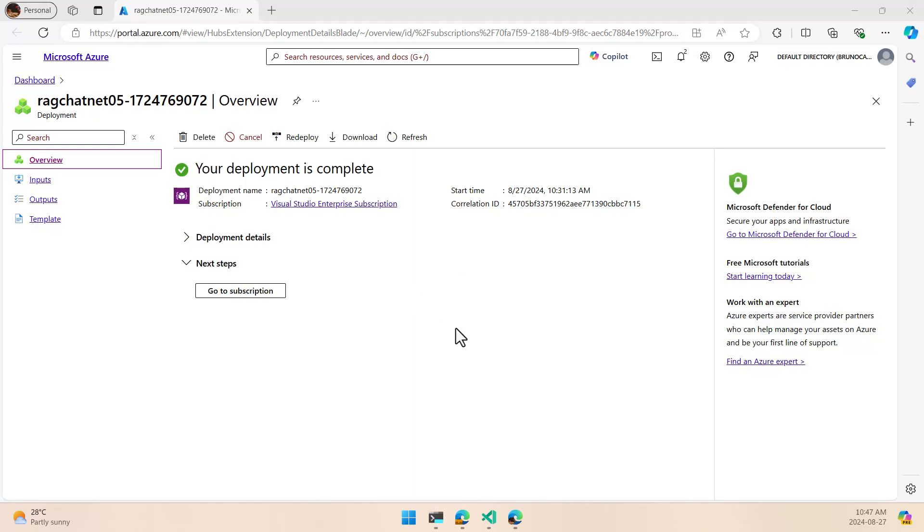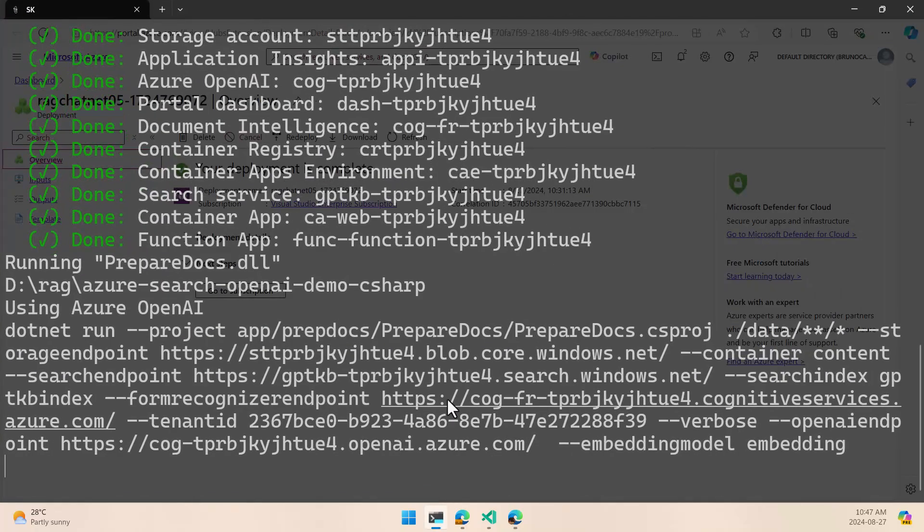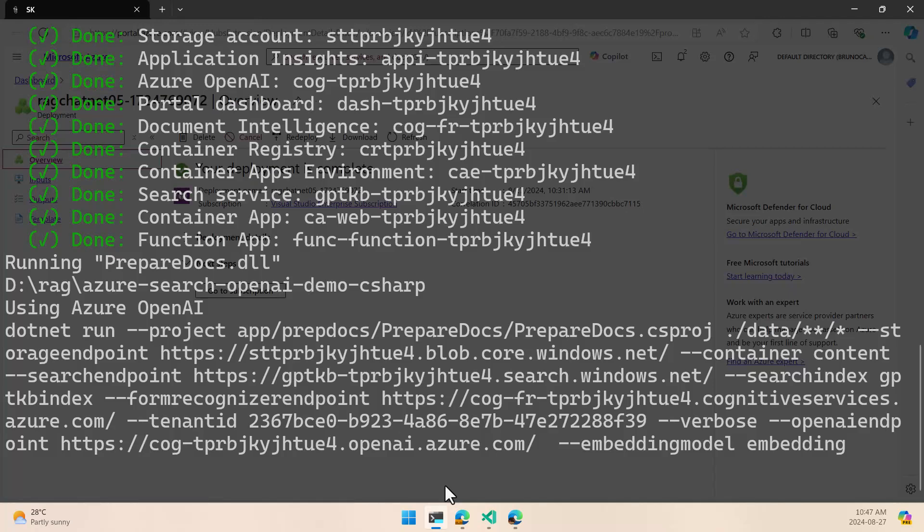Now the deployment is complete, as we can see here, but the process is still working because what is going to happen now is that we are going to prepare and upload all of the documents that are going to be part of a vector database to perform search later. So this is another process. The first one took like 10 minutes or so. This one is going to take also 10 minutes or more in order to have everything there. So it's time to wait again, get back here when everything is processed and everything is ready.